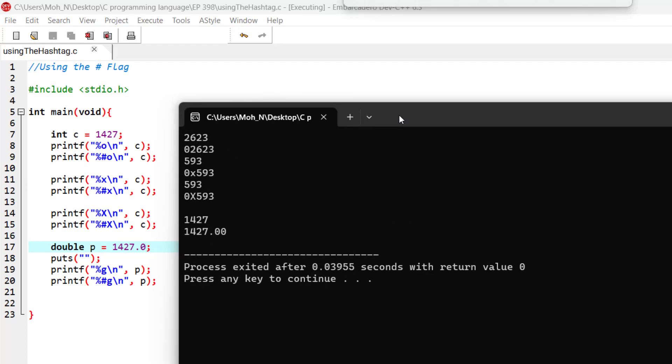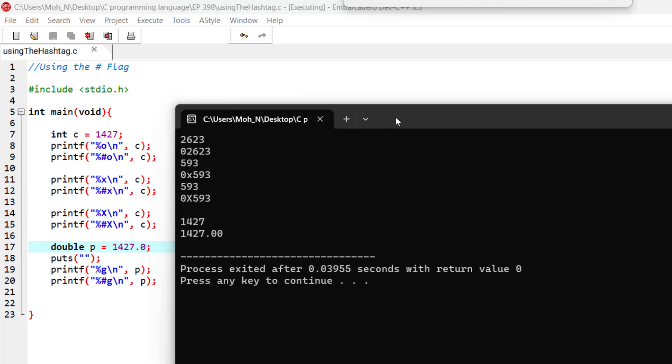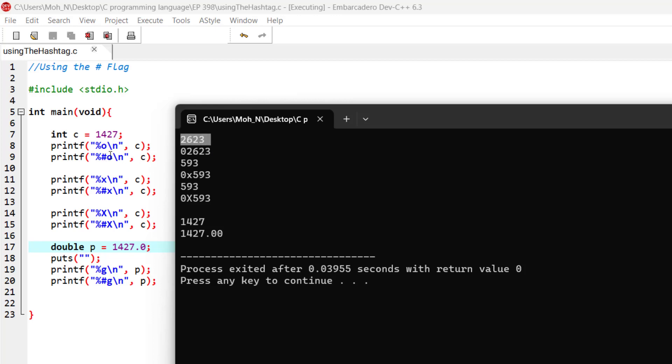Now, as you can see in the results, when we print this integer number using the 'o' specifier, which stands for octal representation, we get the octal equivalent of that number. When we use the hashtag along with the octal specifier, you can see we get a leading zero or a prefix of zero.